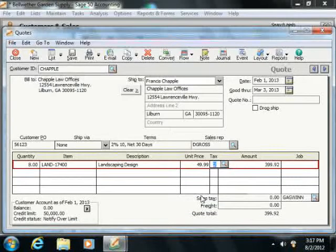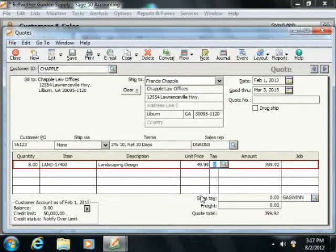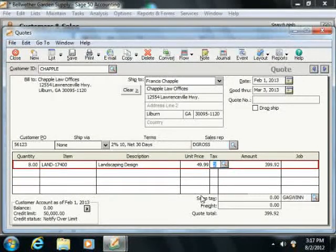The Tax field will display the tax type of the selected inventory item. Note that this item, if it is not in inventory, will need to have its tax type selected.